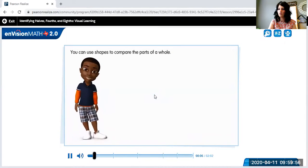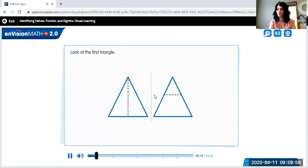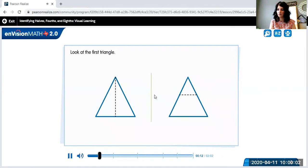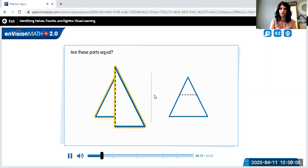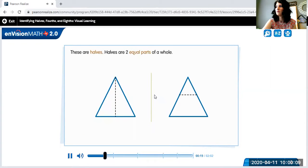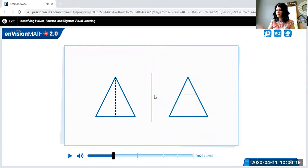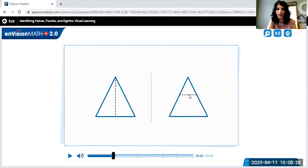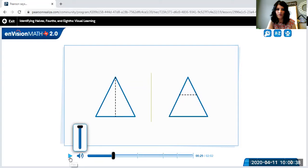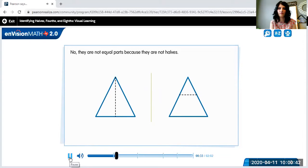You can use shapes to compare the parts of a whole. Look at the first triangle — are these parts equal? These are halves. Halves are two equal parts of a whole. Are the parts in the next triangle equal? It doesn't look equal at all. You have a small triangle and it is not the same shape as down here — this is a much larger space. So this is not equal; they are not halves.